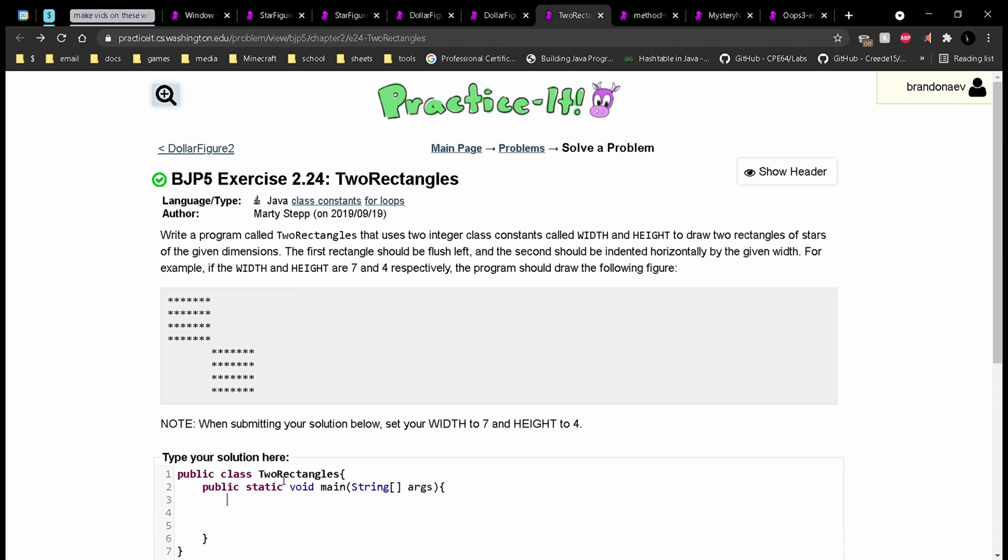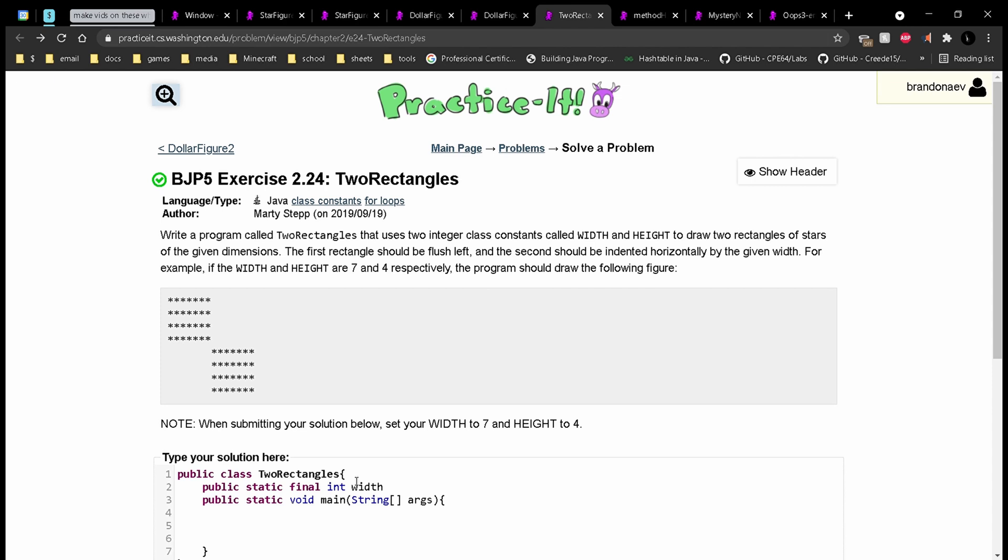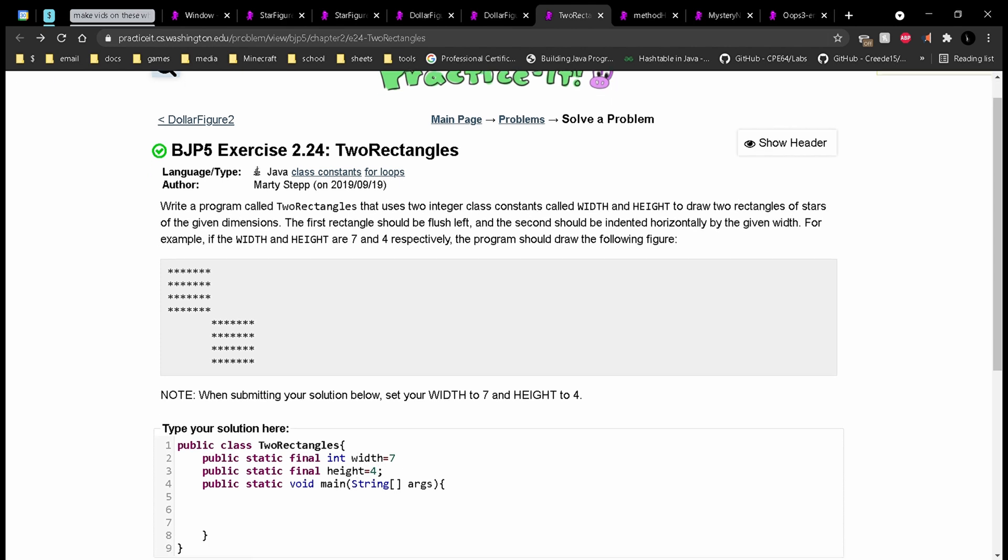So first, we look at the instruction, and it's asking us to use two integer class constants called width and height. So we'll have a public static final int width, and it wants us to set width equal to 7, and a public static final height equal to 4. We can use this to write our code.